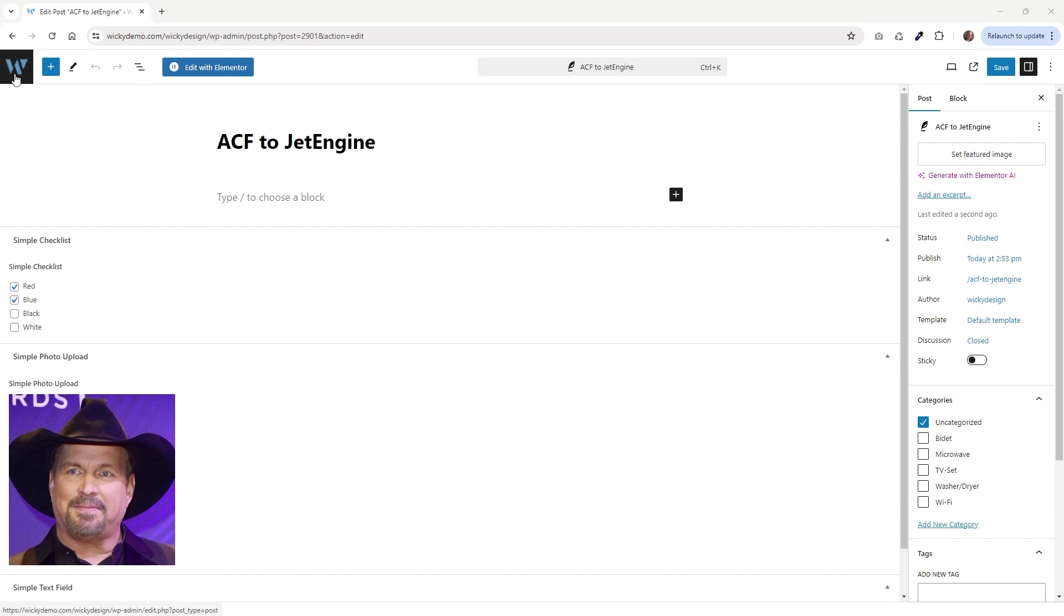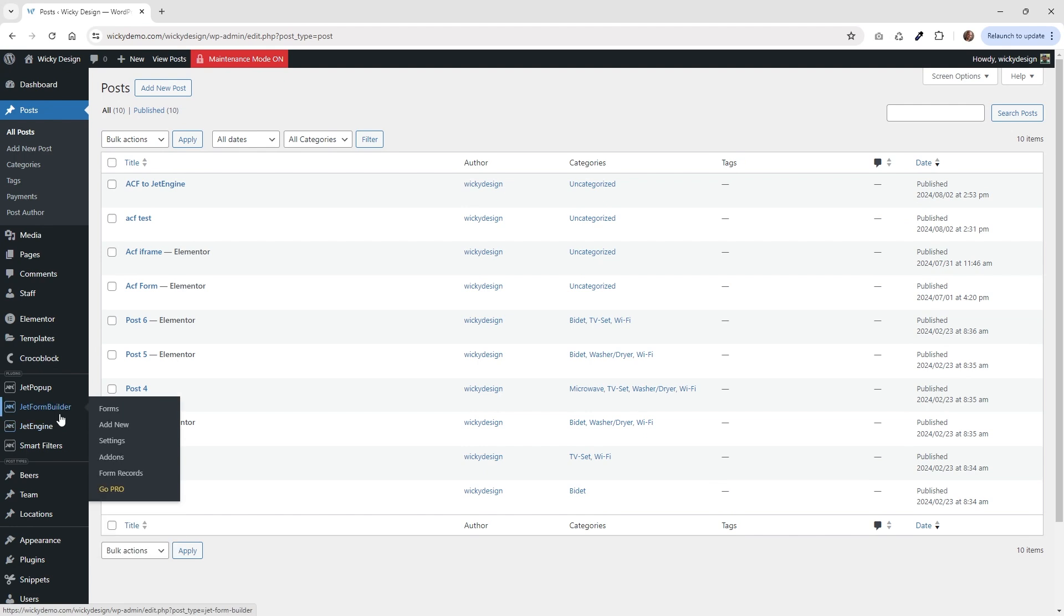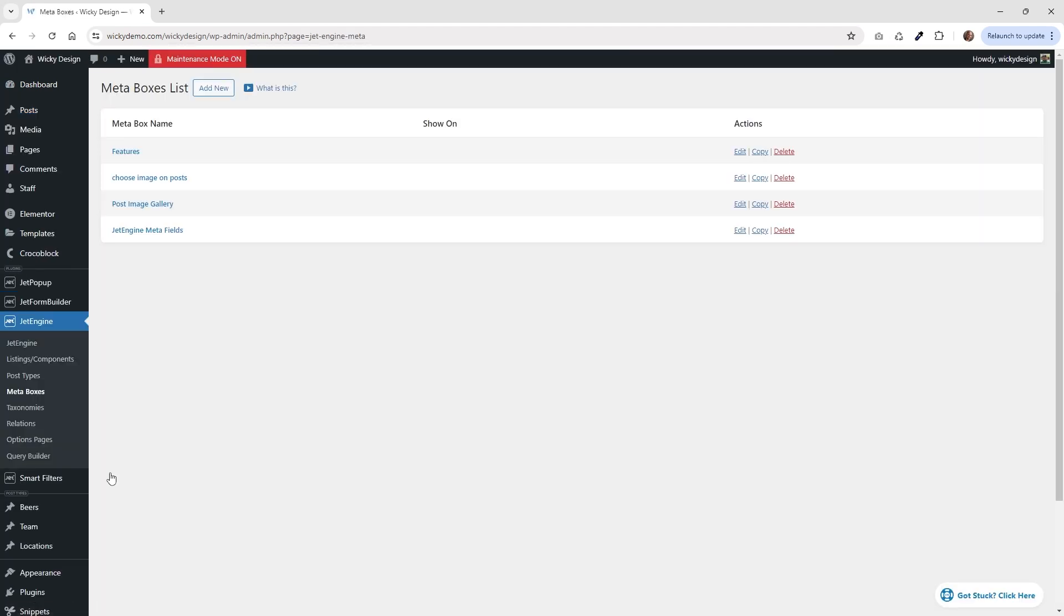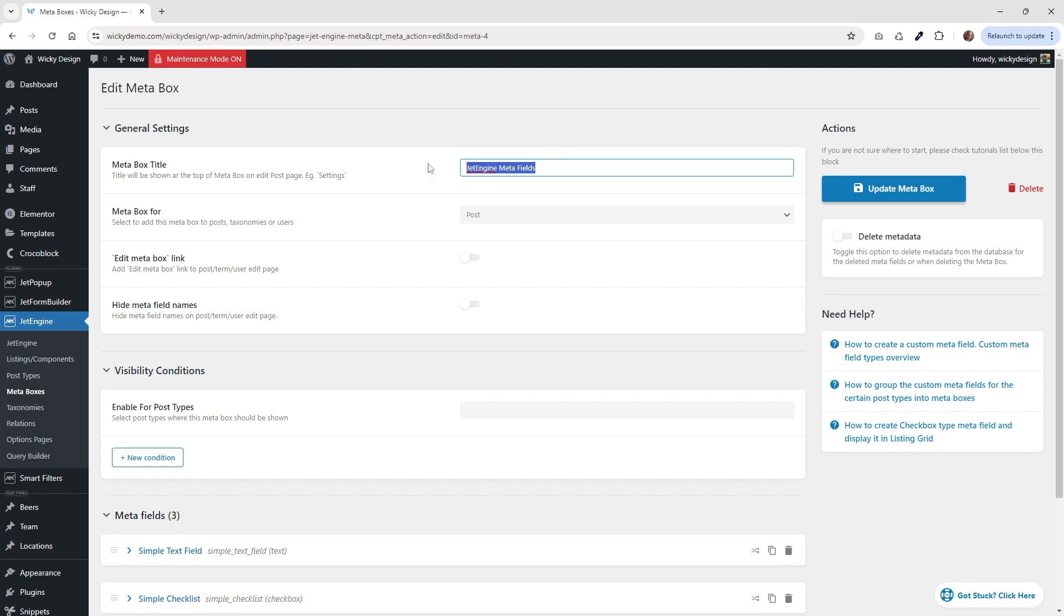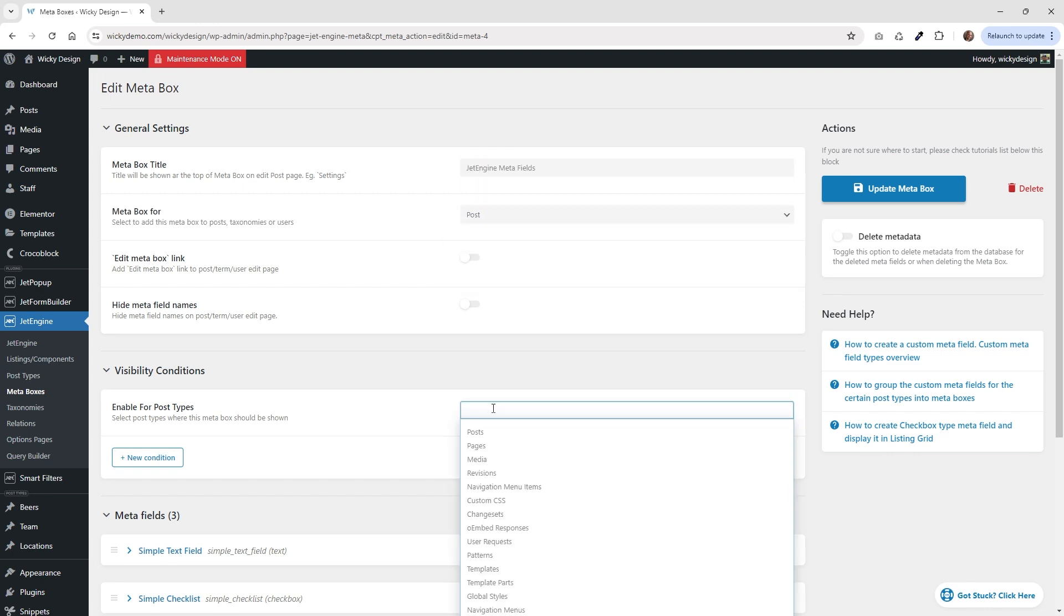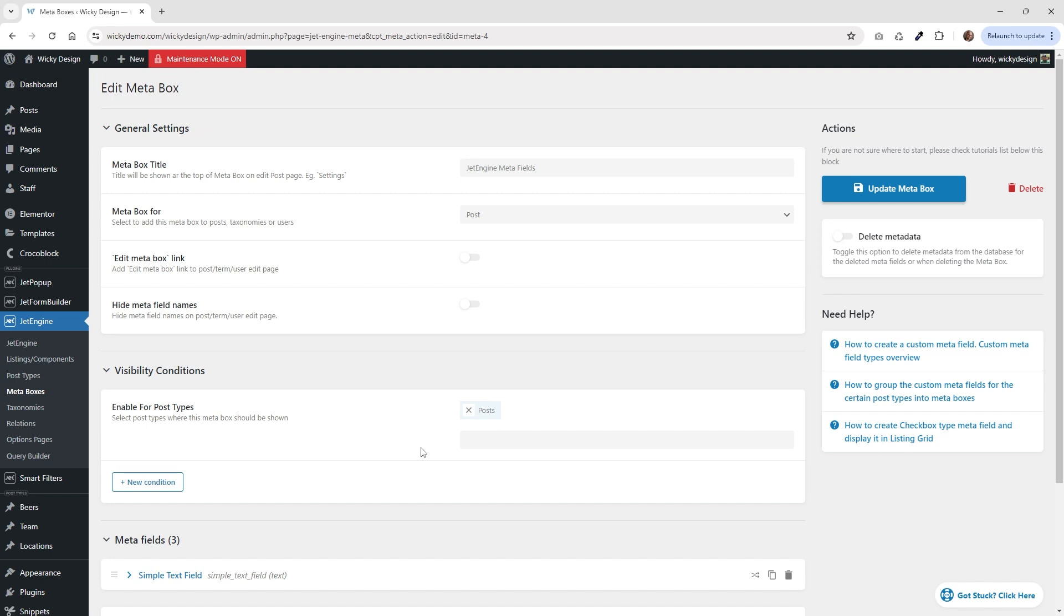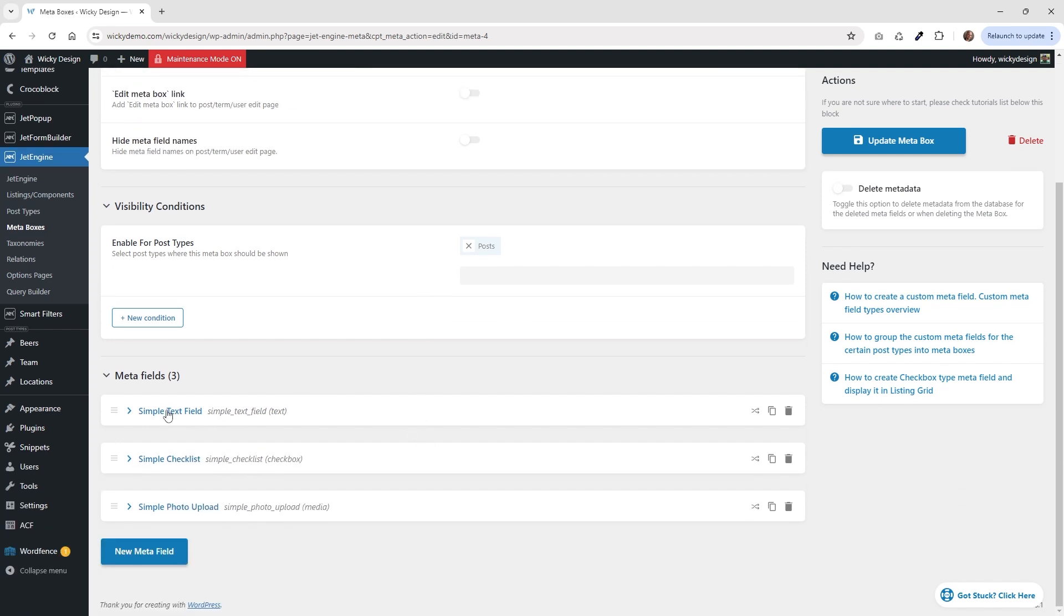Now what we're going to do is jump over into JetEngine and we're going to assign some metaboxes. So if we go to JetEngine under metaboxes, I have this one right here already called JetEngine metafields. So let me go ahead and just enable everything and show you how I have everything set up. So I just give it a name of JetEngine metaboxes, it's for post, and then right down here, enable for post types, post. And then right down here, we're going to have three new metafields.